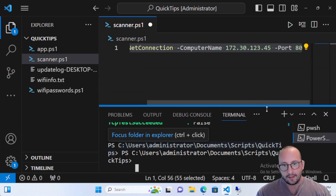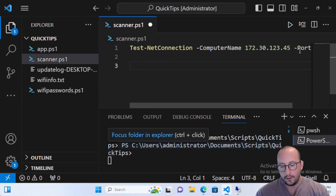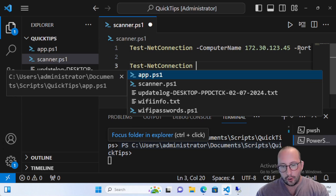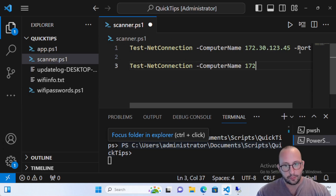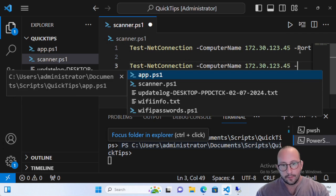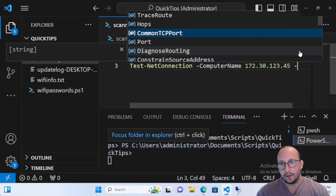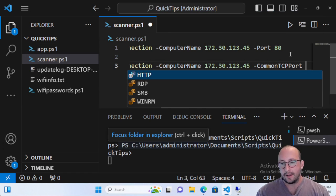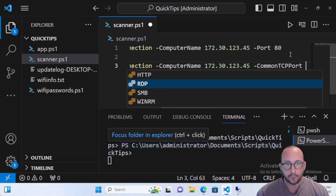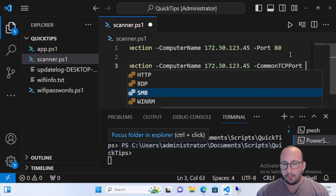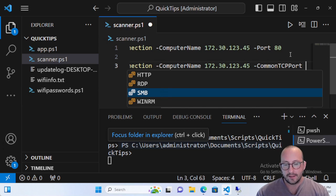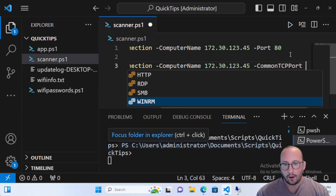What we can also do with this cmdlet is use a parameter called CommonTCPPort, which is quite useful if you don't know the exact port number. If we put the same computer name and use CommonTCPPort, it will autocomplete and show three options: HTTP which is port 80, RDP which is port 3389, SMB — I believe it's 135 but I'm not 100% sure — and WinRM. If you're not sure, you can just run them and it'll give you the answer.